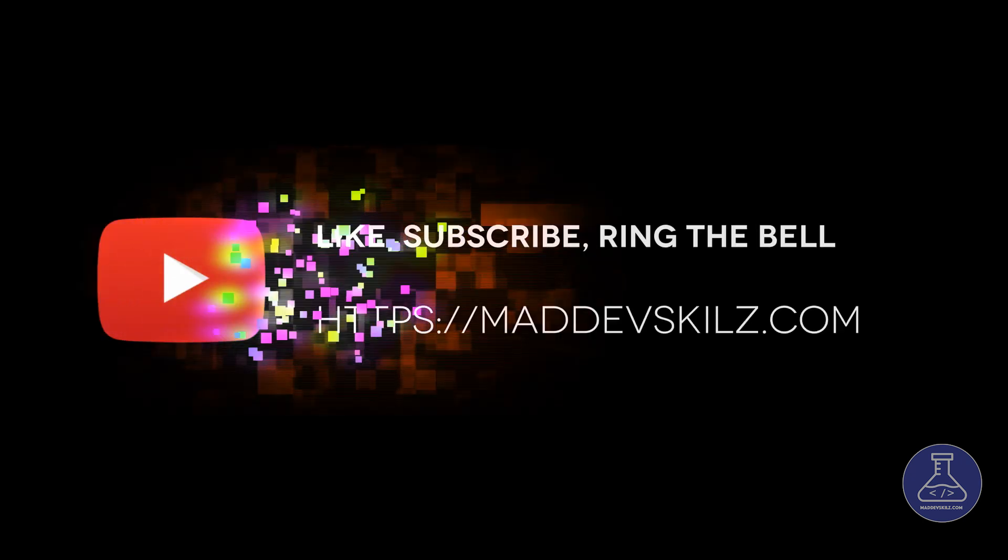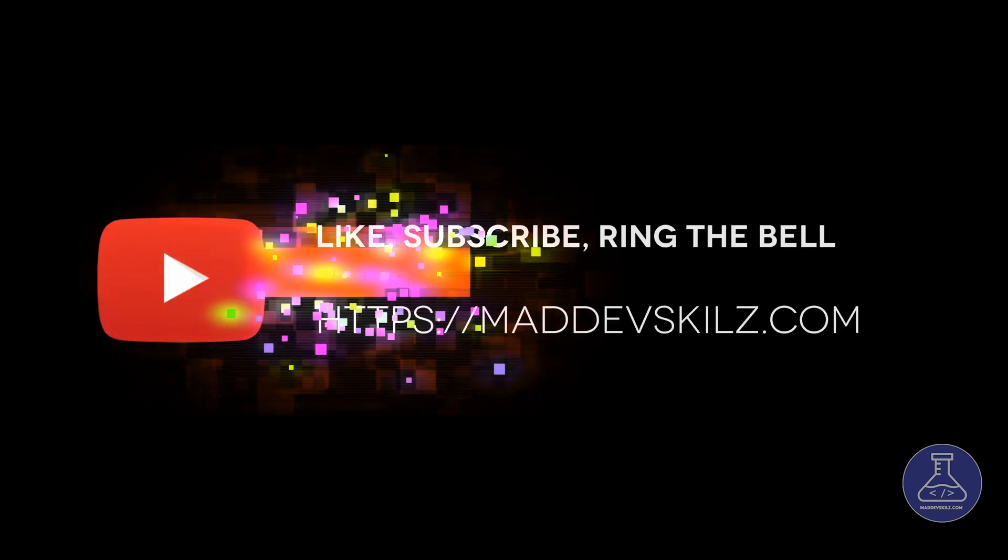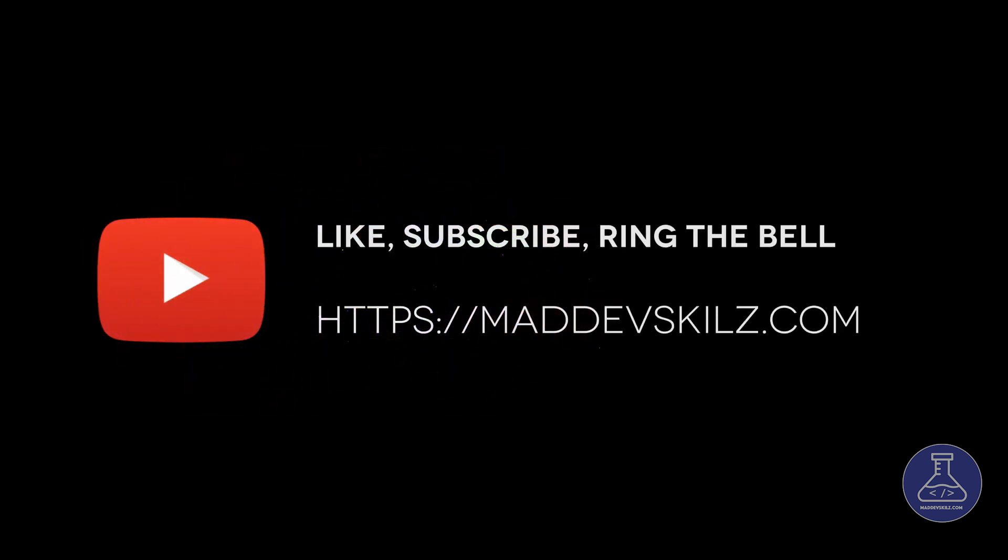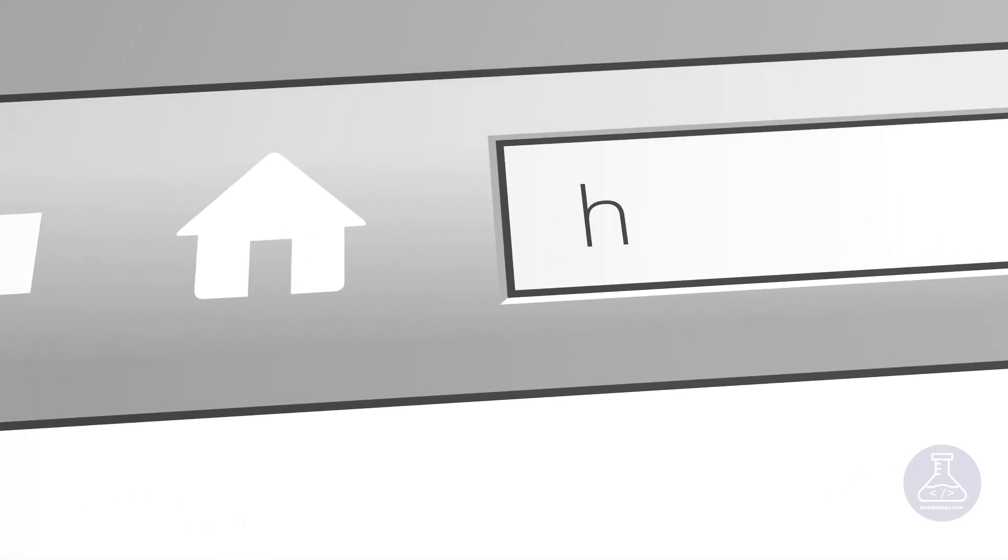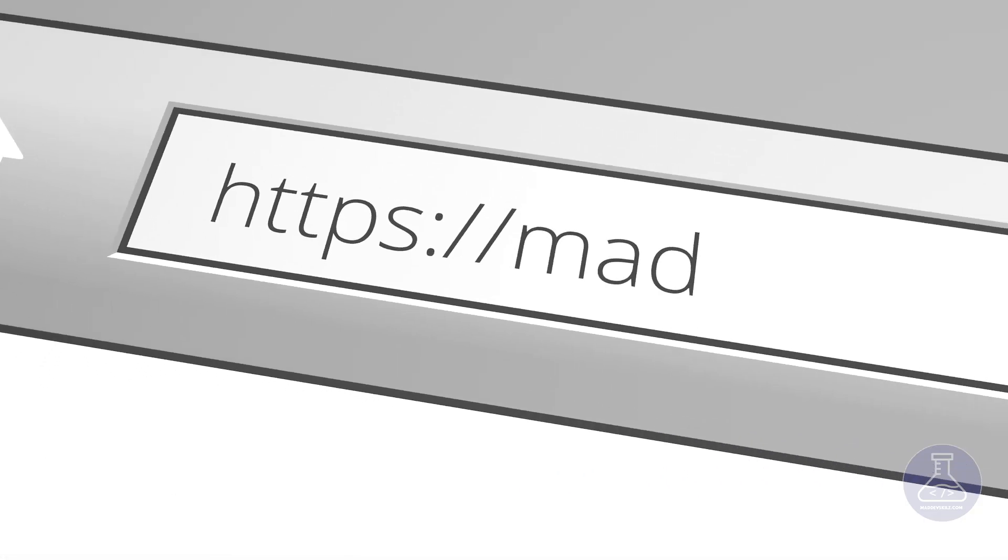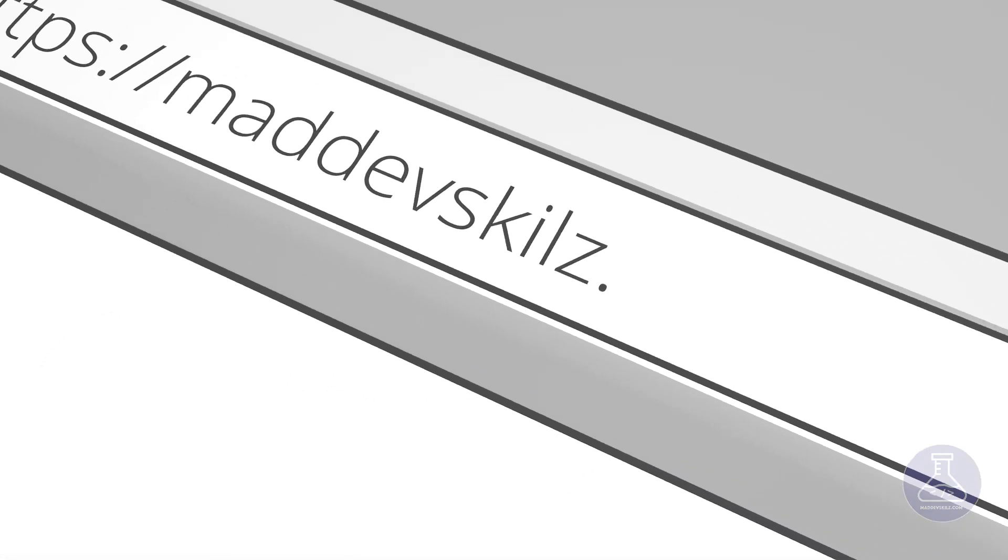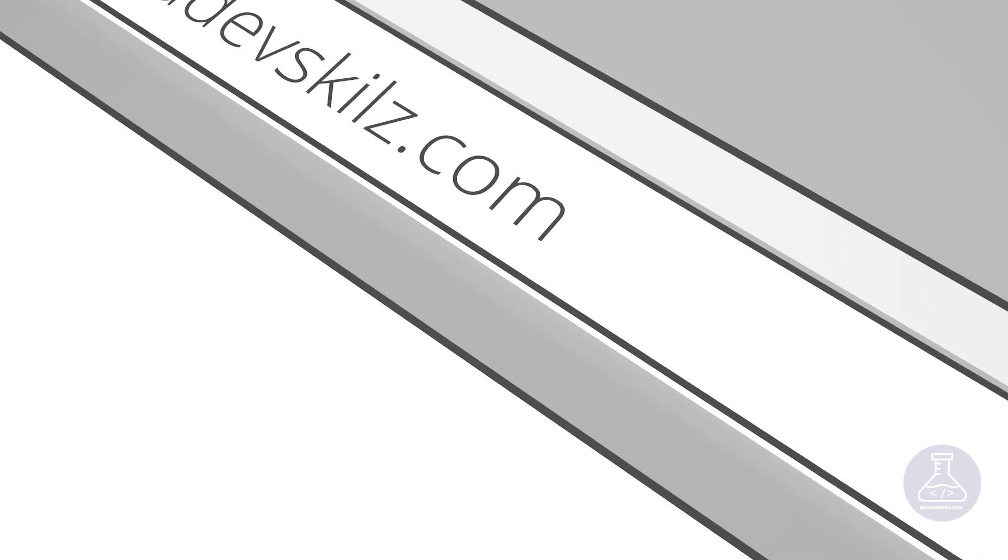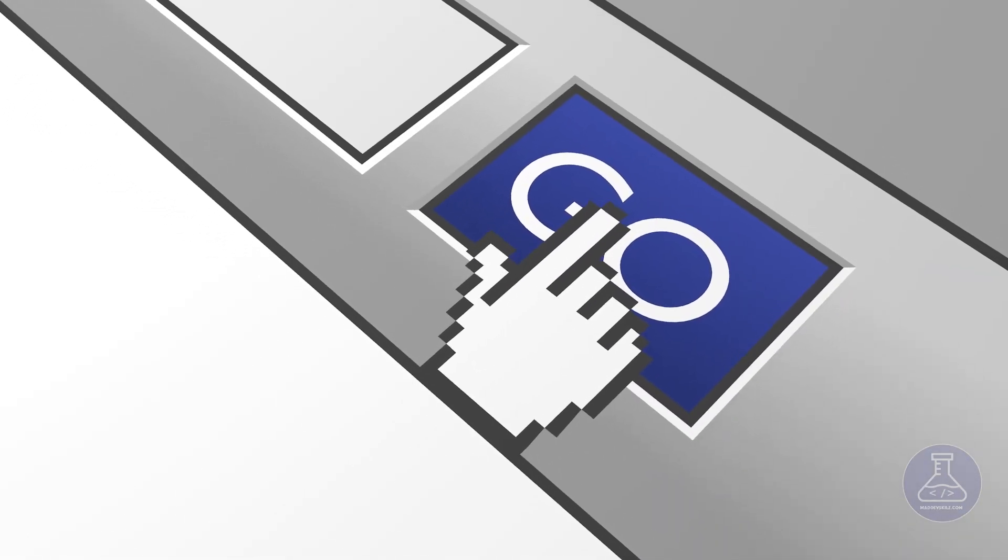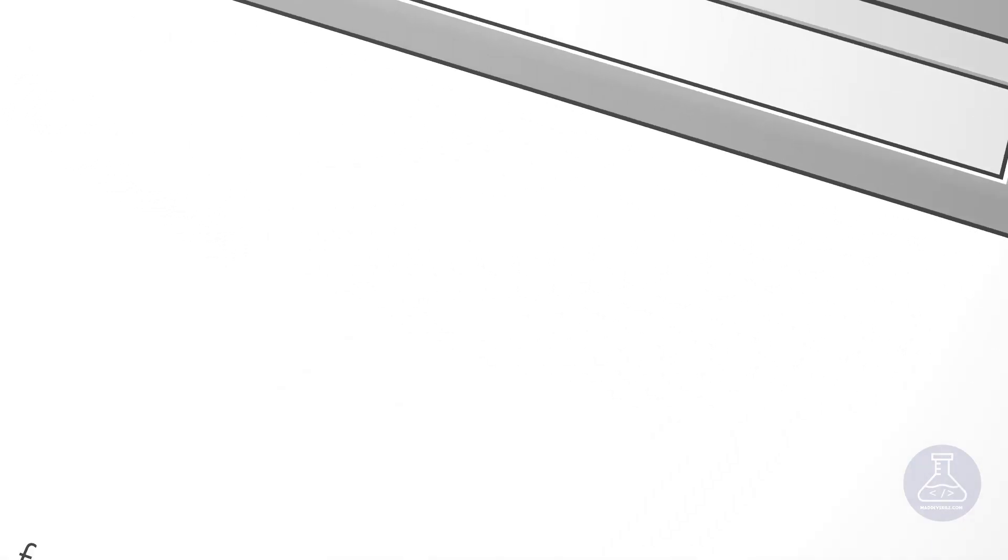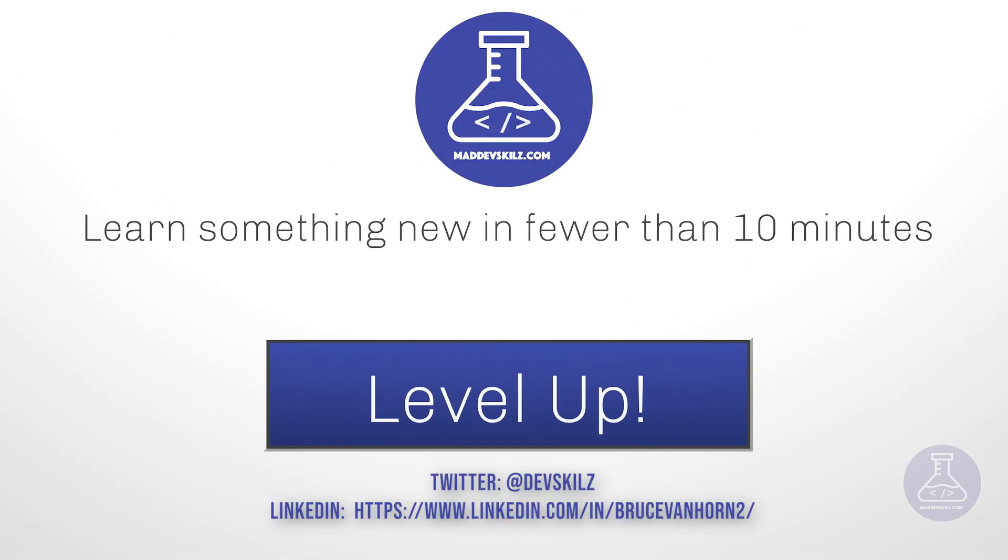If you found value in this video, if you learned something new, help me out with a like and subscribe. For more videos on software development and DevOps from a developer's perspective, check us out at maddevskills.com or on Twitter at devskills. Thank you.